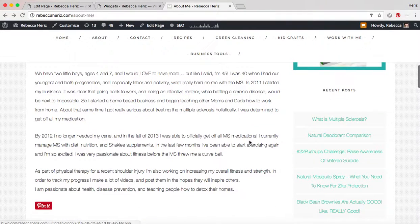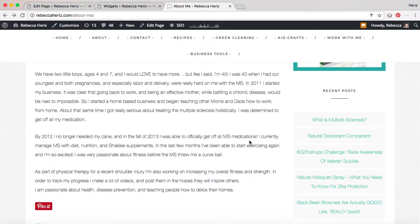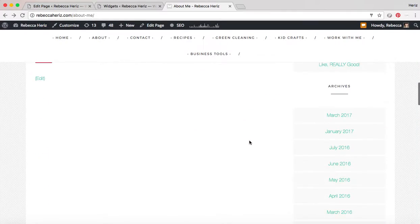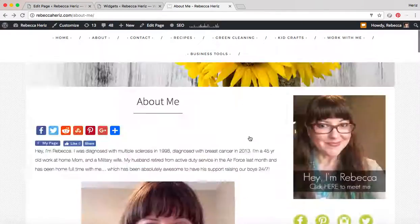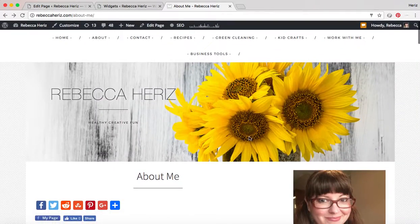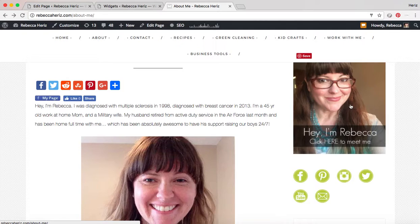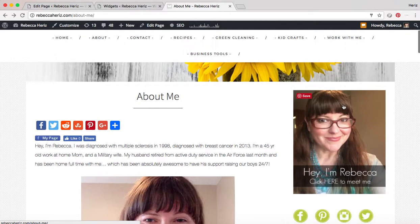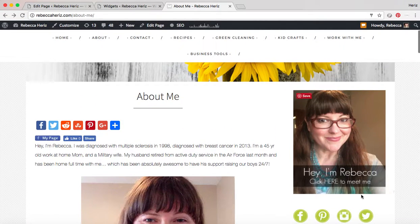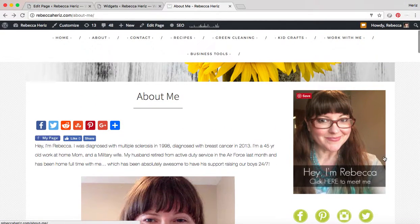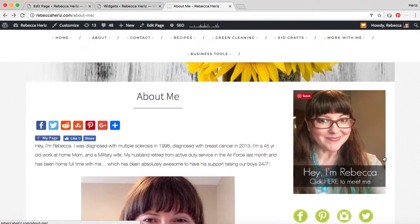Well I'm so glad that that worked. All right so this is Rebecca again and this was how to put a clickable link in a photo in your sidebar on your WordPress blog. Have a great day, I am out.